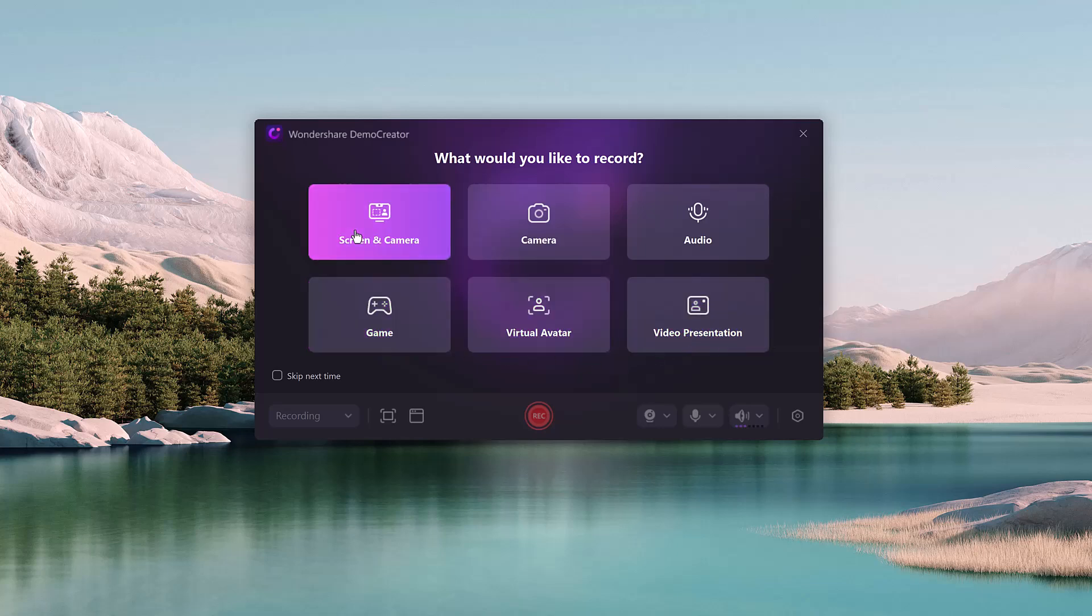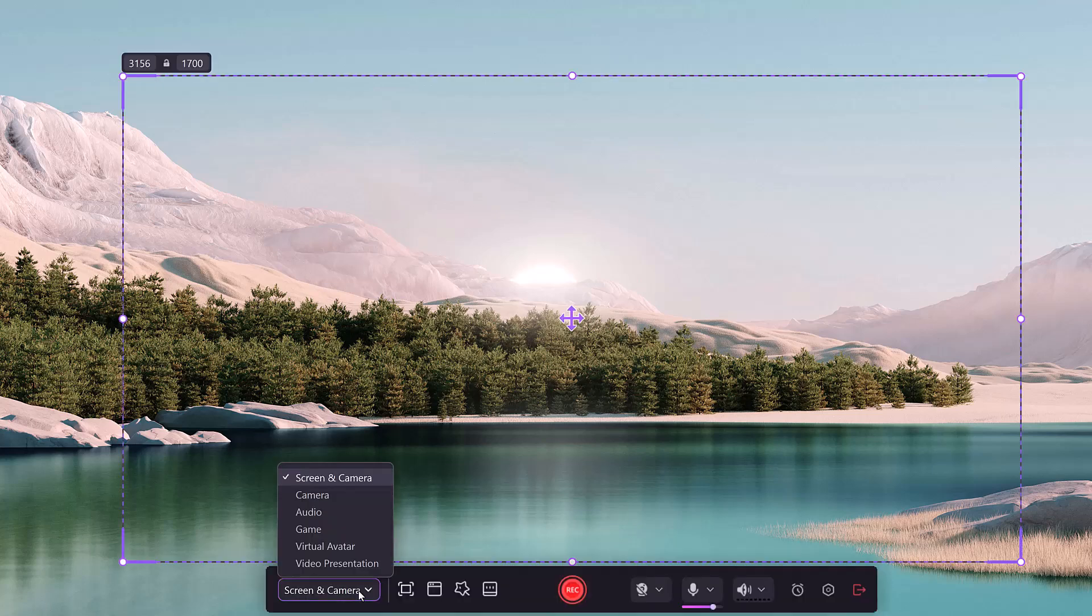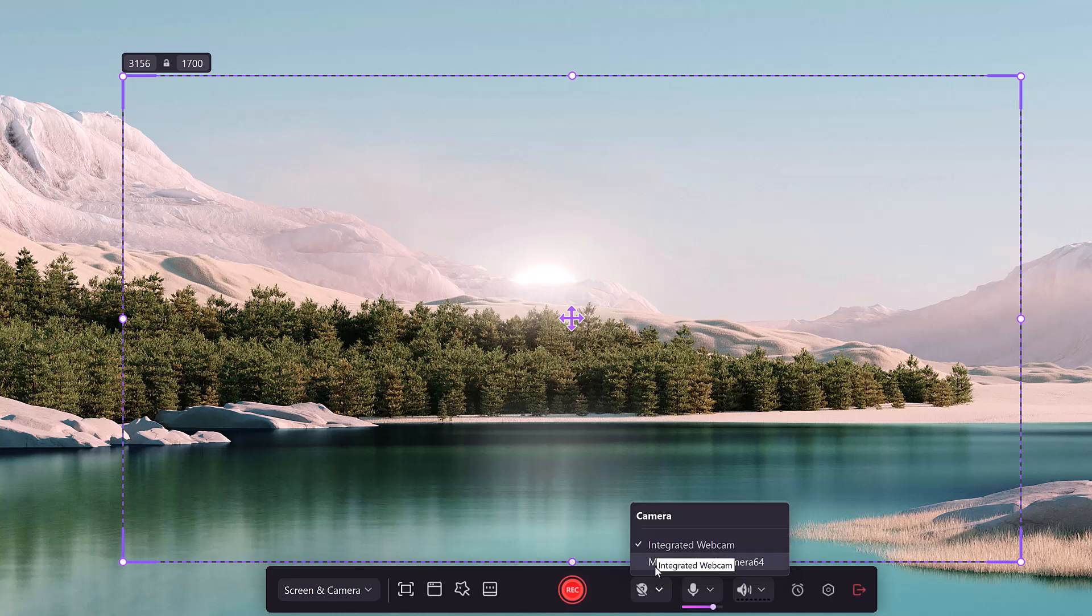This tool has you covered. No need for multiple programs. With Demo Creator, you can capture your screen, your webcam, or both simultaneously.